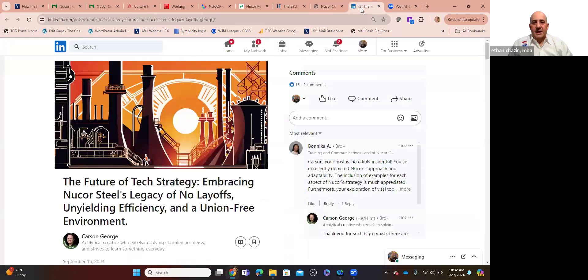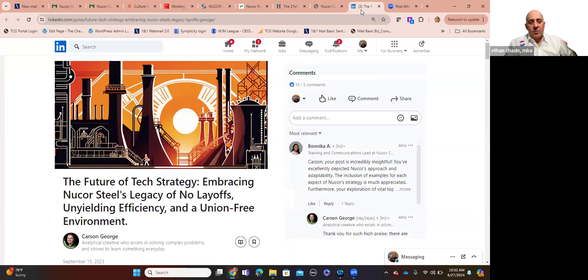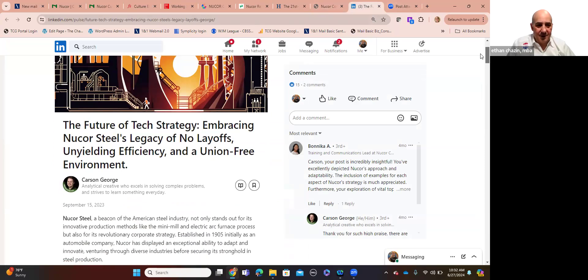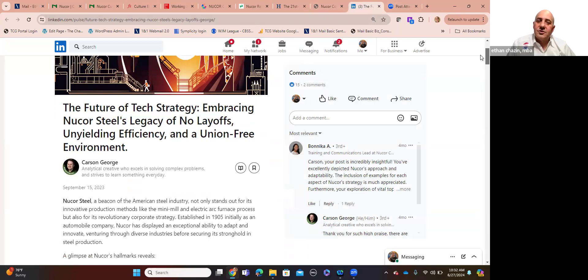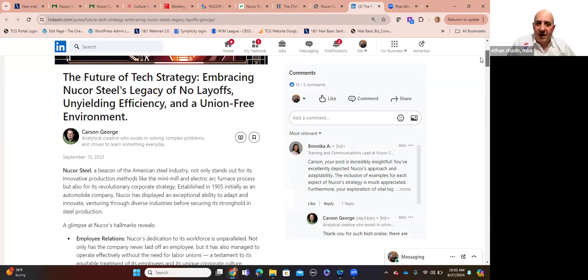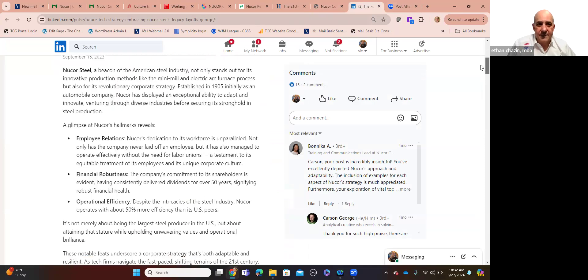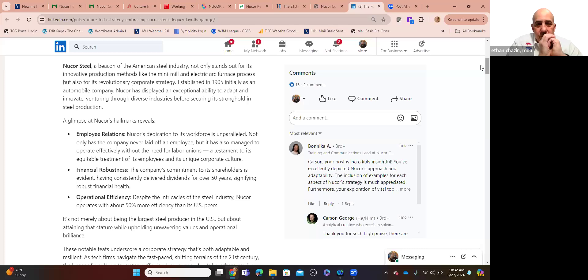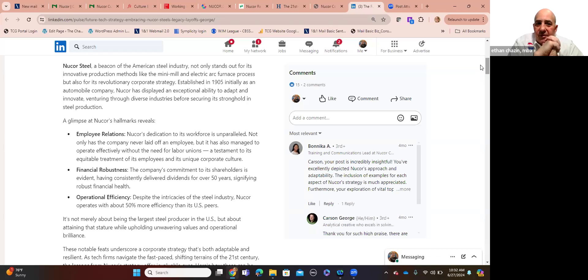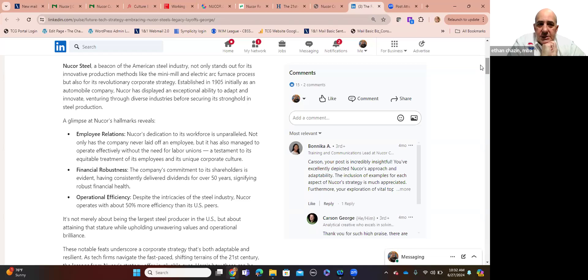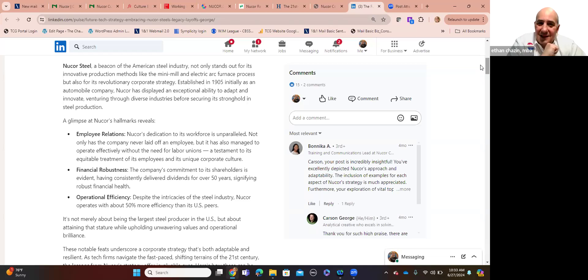Or is it me talking through this, probing you with rhetorical questions to get you to start thinking about how to unstick your organization? How to free up and unleash your people's untapped potential? Because all the tools you need are already there. They're in place. So that's that. The last thing I'll mention is going back to last year. We went historically full circle. 1958, when the company was founded, to 2023. This goes back, this article, to September. So Carson George is the author. For the future of tech strategy, embracing Nucor Steel's legacy of no layoffs, unyielding efficiency, and a union-free environment.